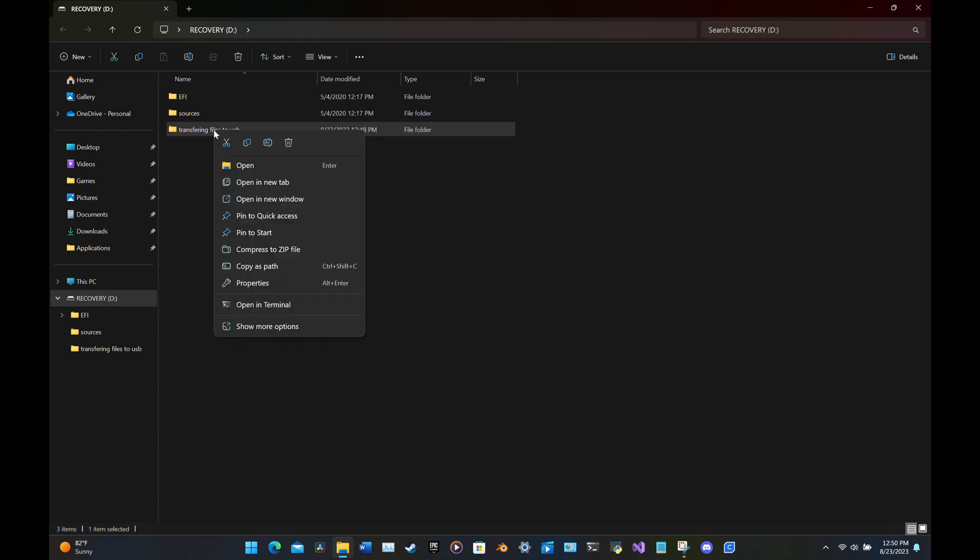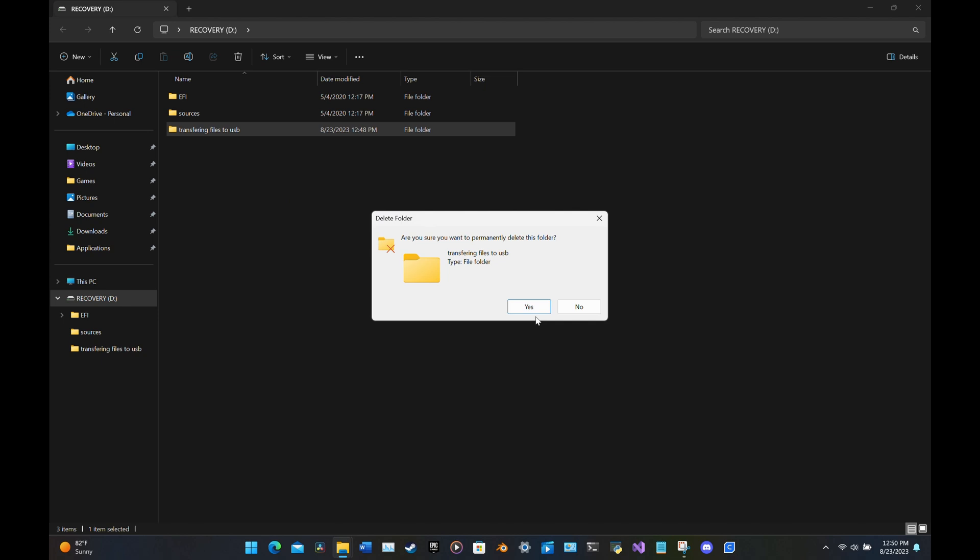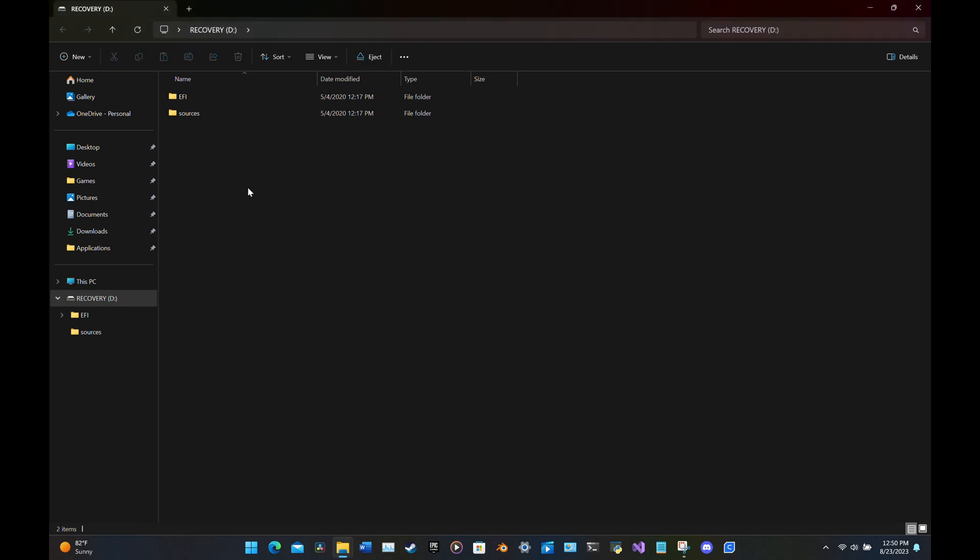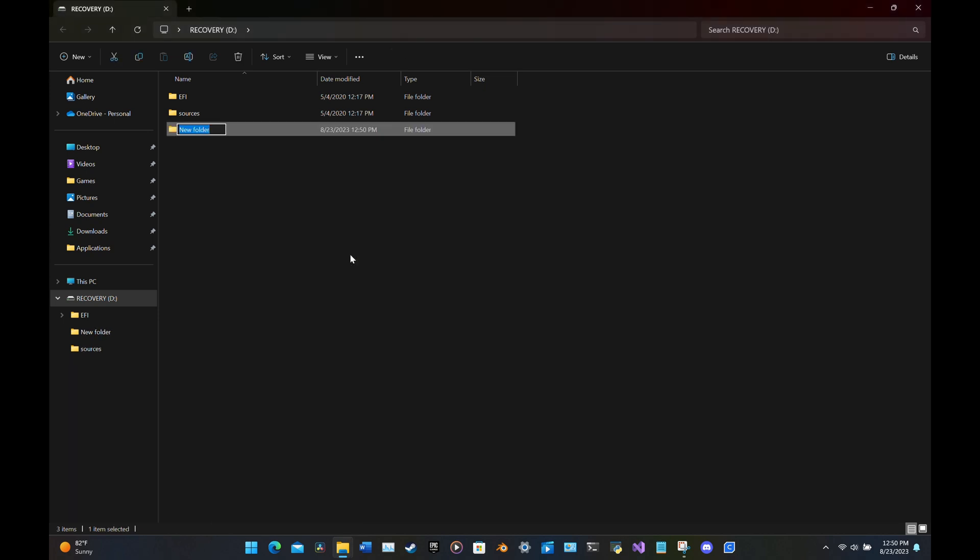First, start by going to your file explorer. It is the icon that looks like a folder. On the left-hand side, you will see under This PC your USB drive. Mine is listed as Recovery D.